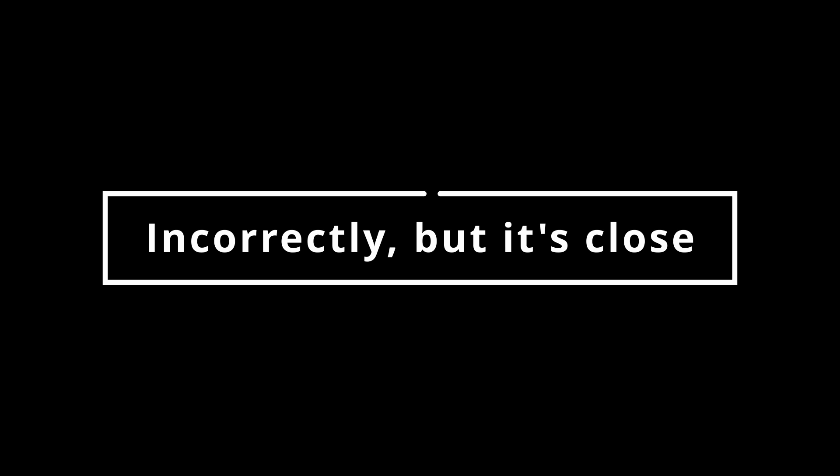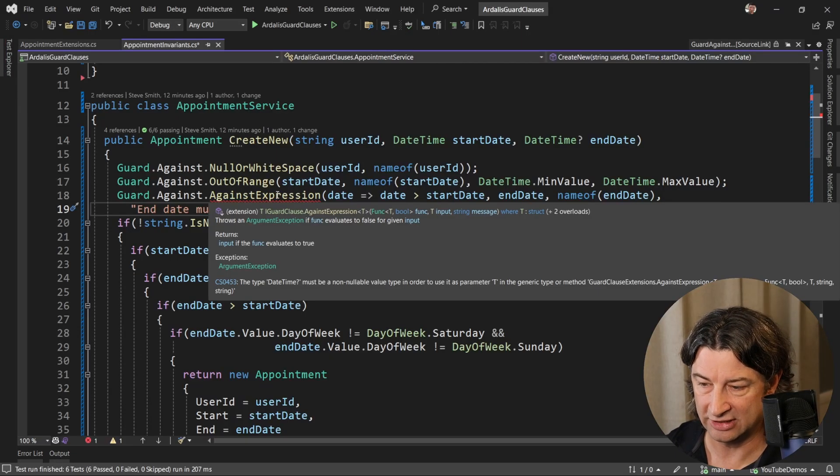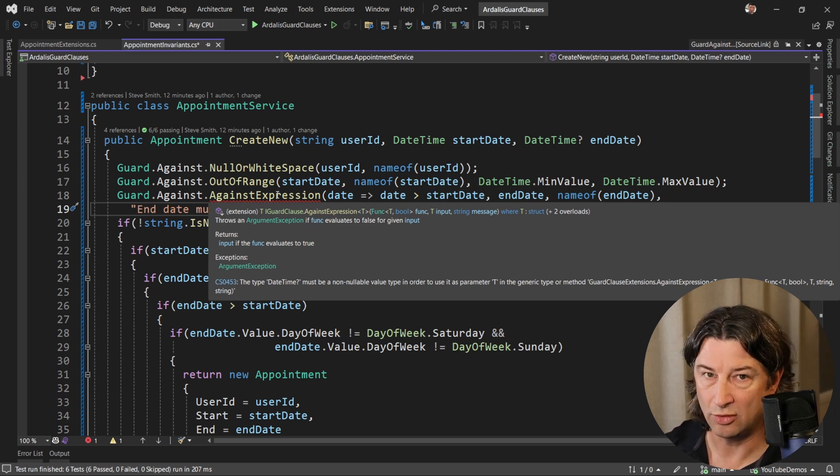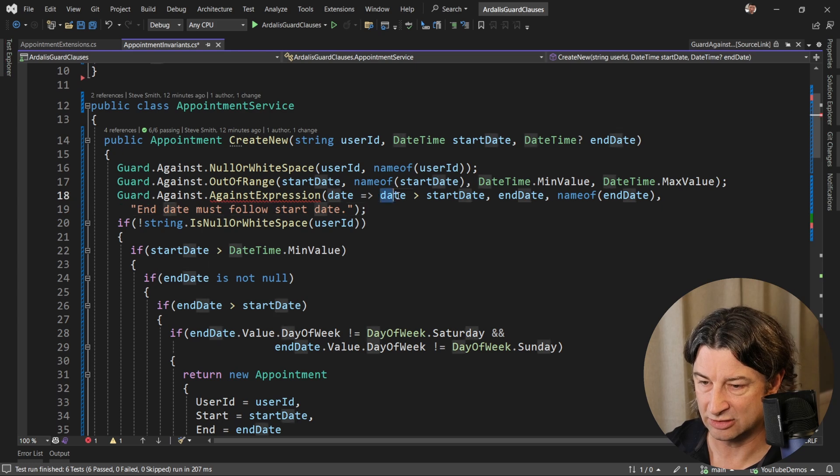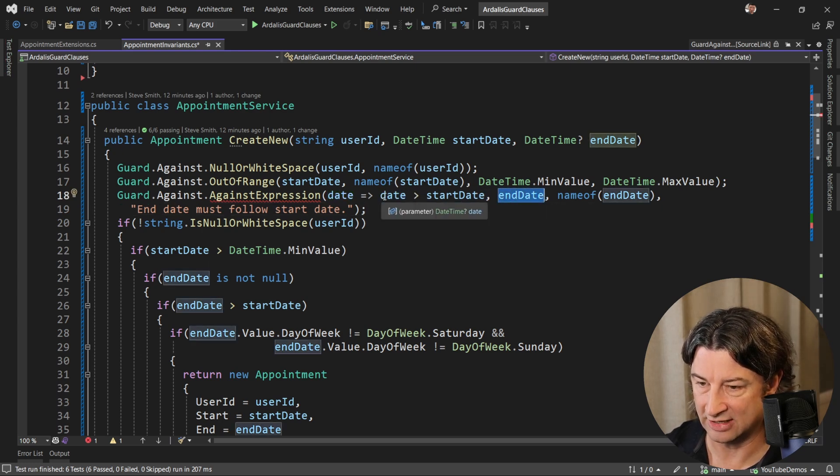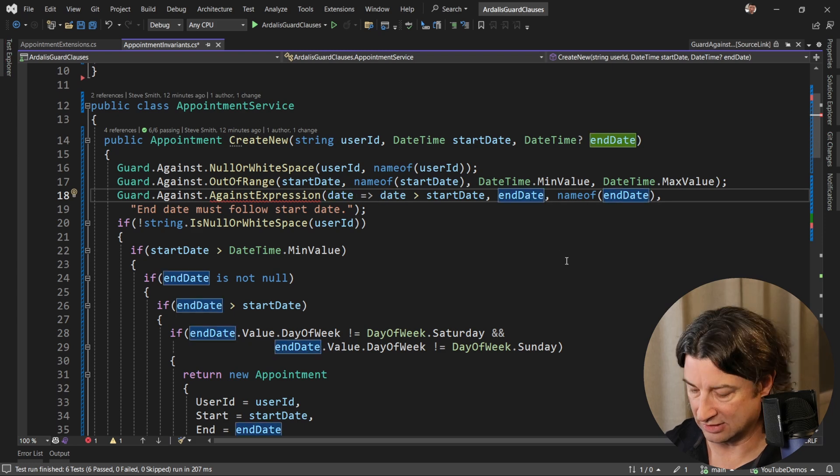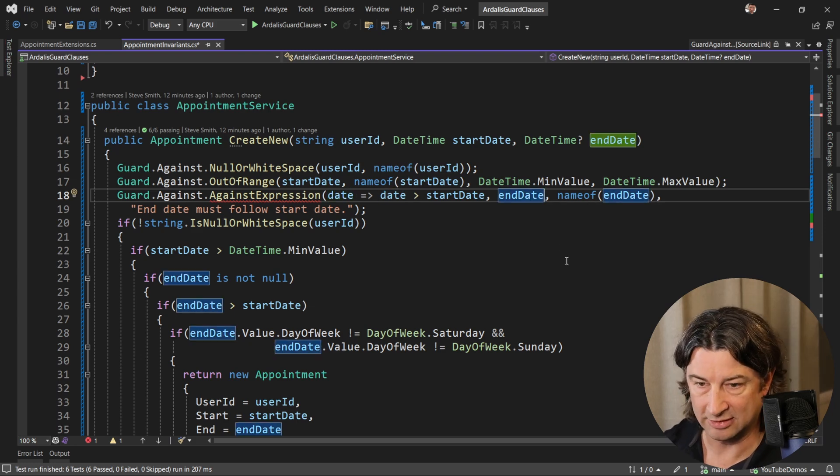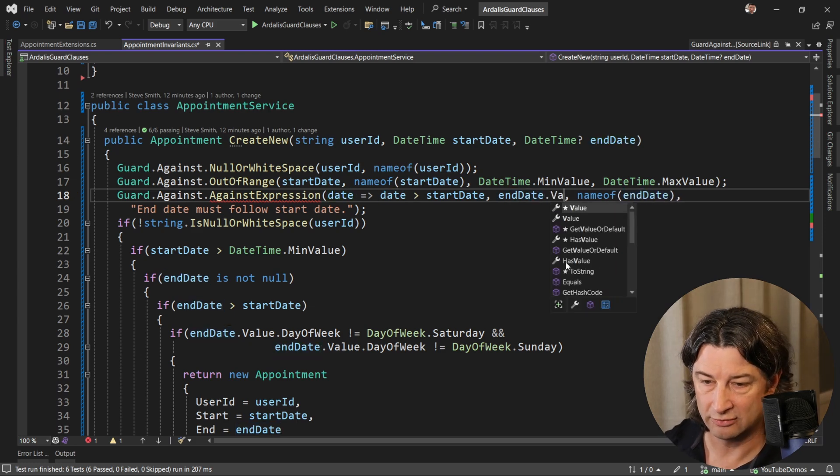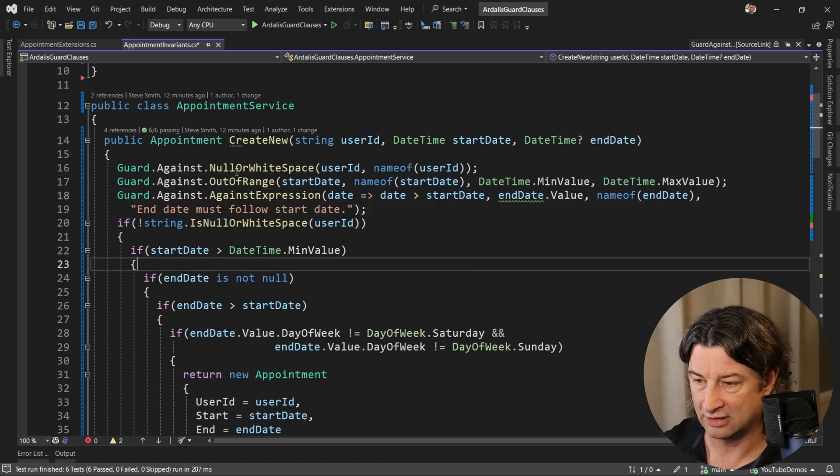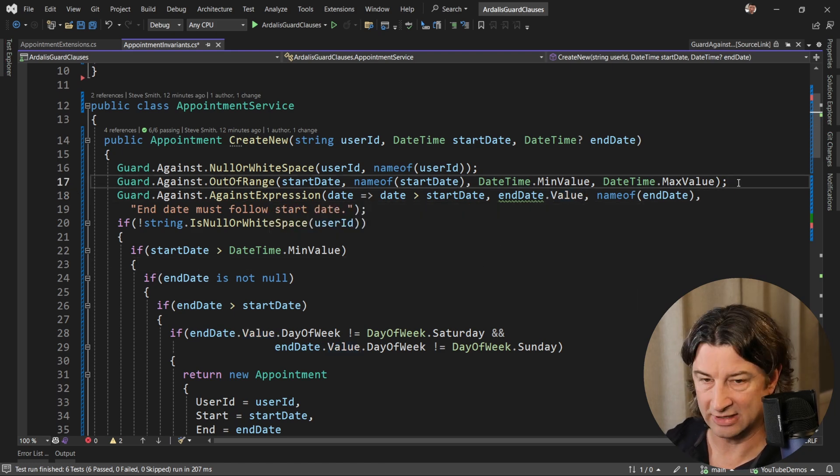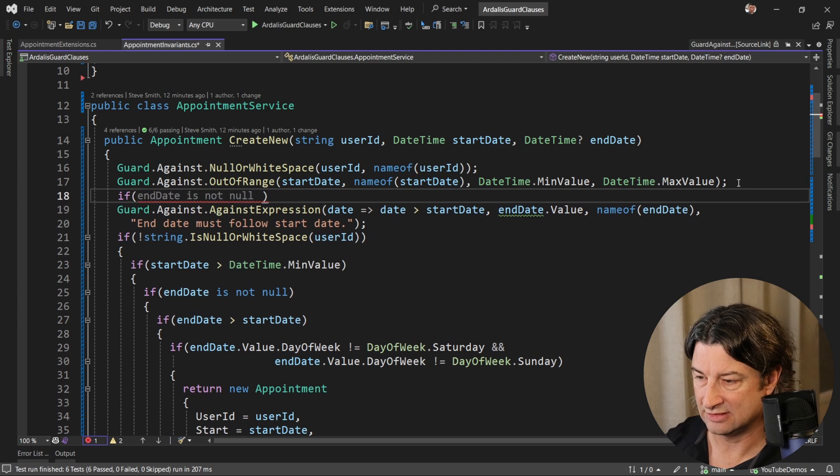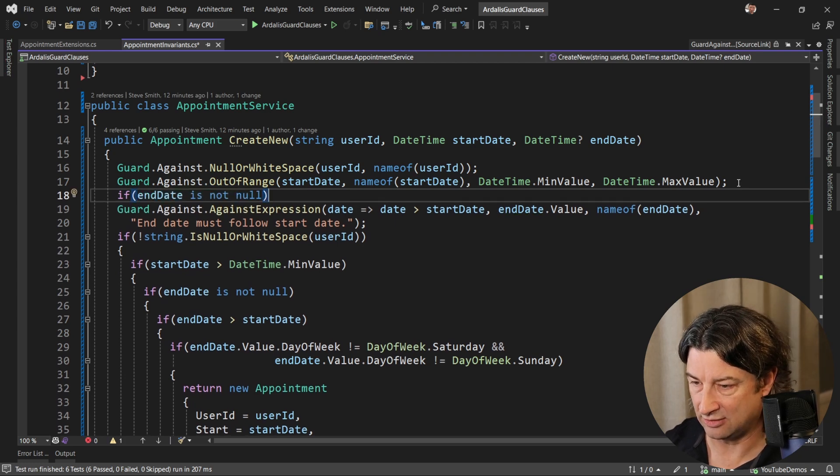Next, we can guard against an expression. Reading this, it says it will return the input if the func evaluates to true. So it won't throw an exception if this expression is true. So when end date passes in and is greater than there, then we're good. Now, this is going to be a problem because end date is nullable, so we really want it to be end date.value, and then everything is good, but we're going to have to wrap that in an if check and say here if end date is not null.